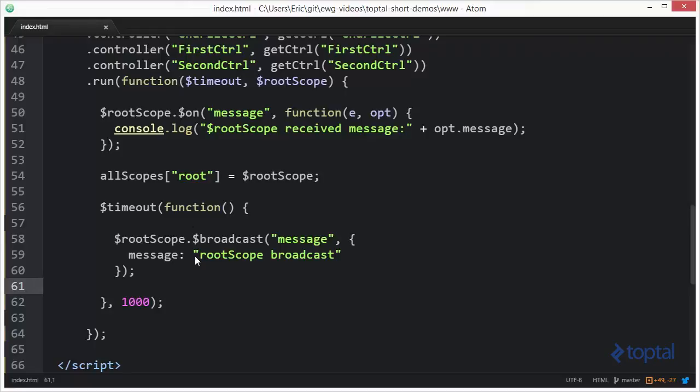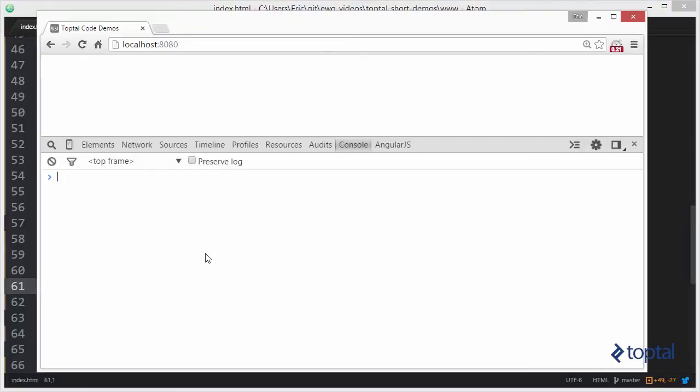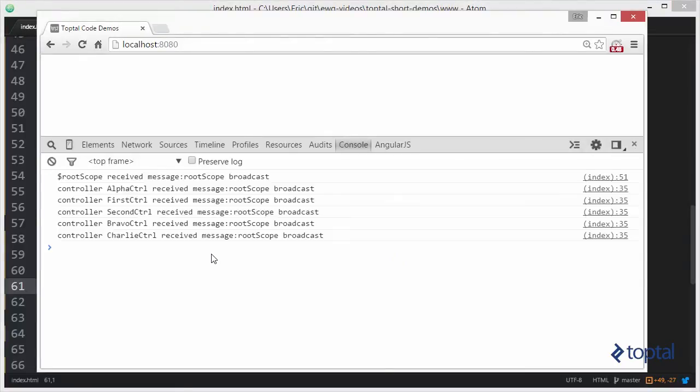So now let's go ahead and switch over to our web page and let's reload. And after a second, we're going to see that the root scope, which is what we broadcasted our message from, was the first one to receive its own message.